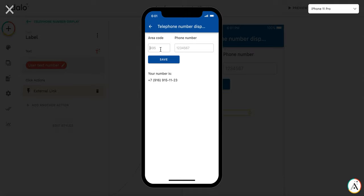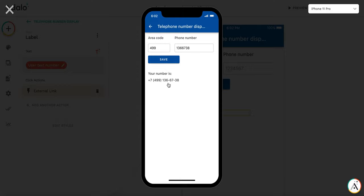So for example I have the area code and I have the number and when I save, the number is stored and is displayed in the formatted format as it's used in Russian Federation and moreover it works.